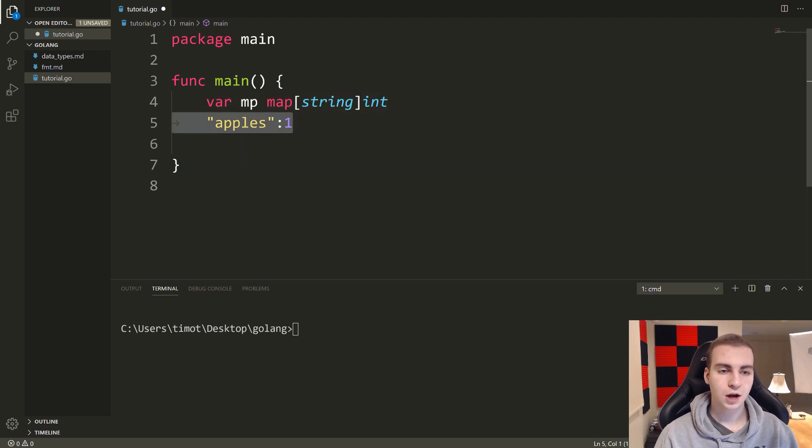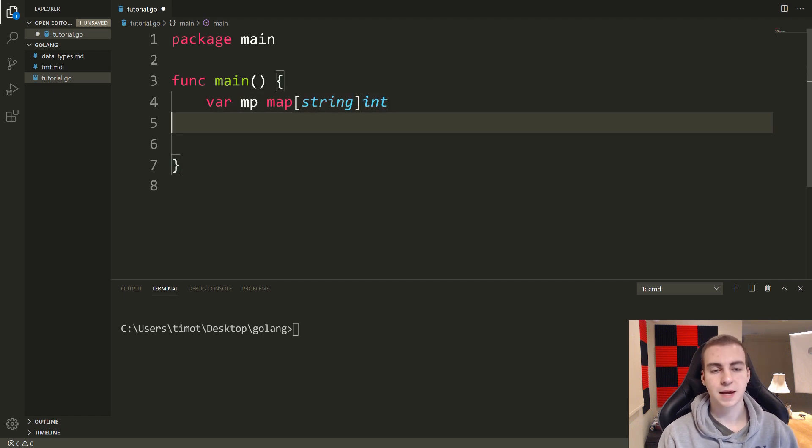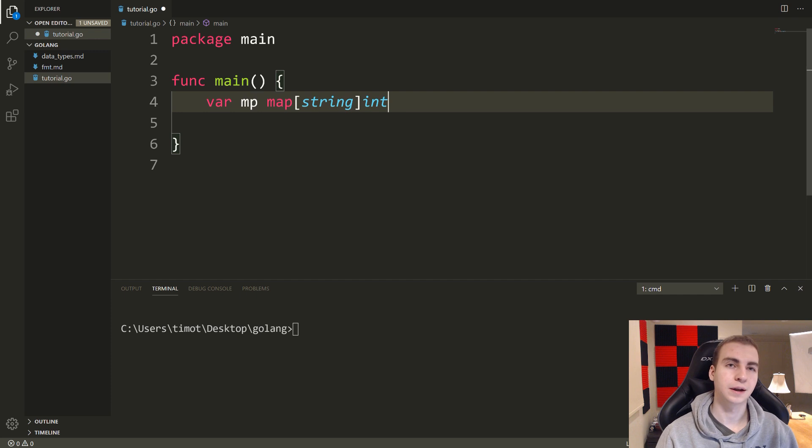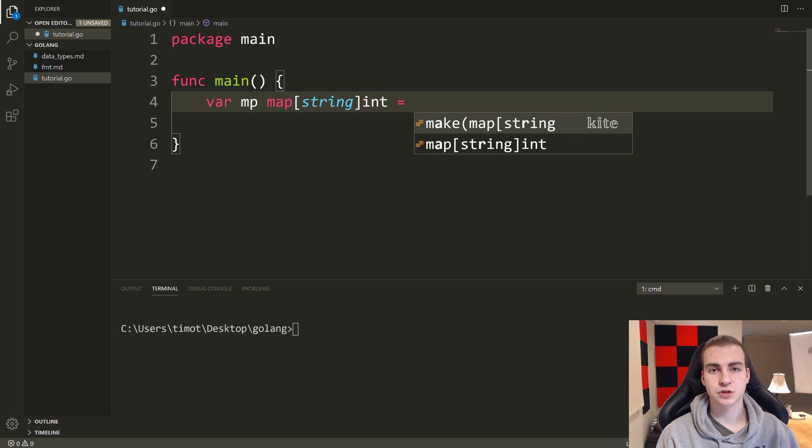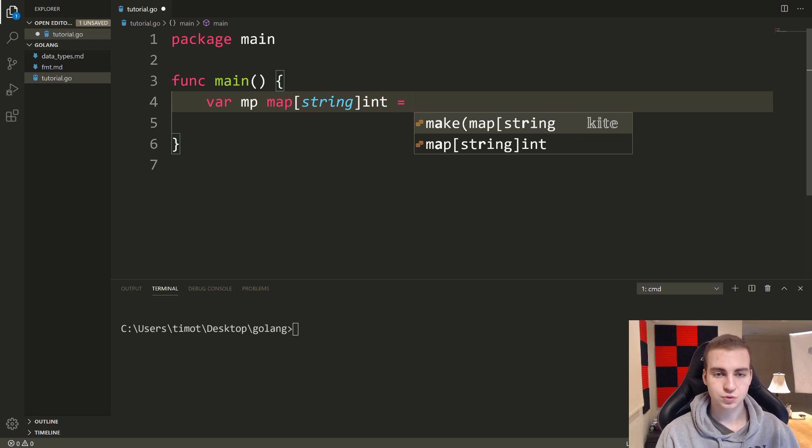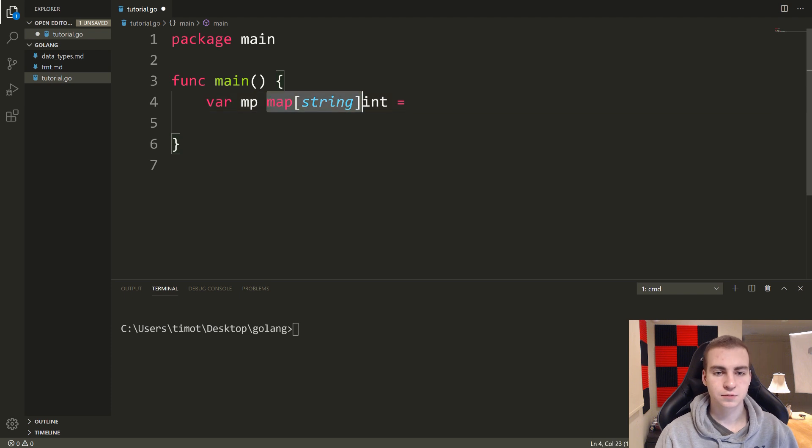So the most common way to make maps could be a map literal, or a map instantiation. But a map literal just means we actually start defining some key values we're going to have in the map to start.